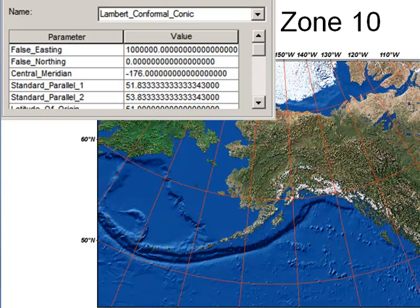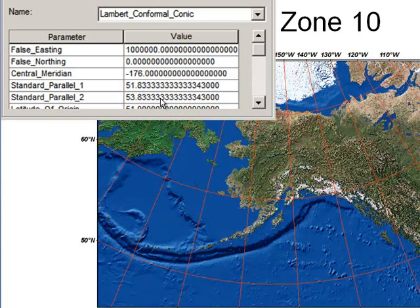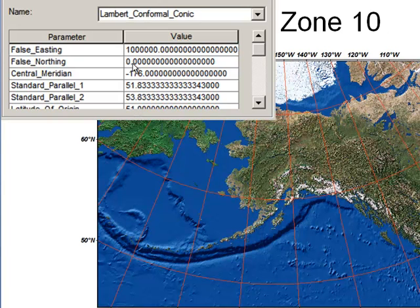Zone 10 is similar to the Alaska Albers coordinate system in that it uses a cone. It's specific for the Aleutian Islands — a cone that touches the globe at the first standard parallel of 51.833 degrees and the second standard parallel of 53.833 degrees. At negative 176 degrees, the x value has an arbitrary value of one million, and at a latitude of 51 degrees, the y value is 0.